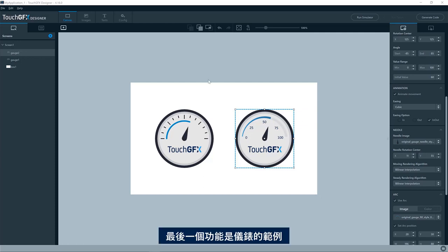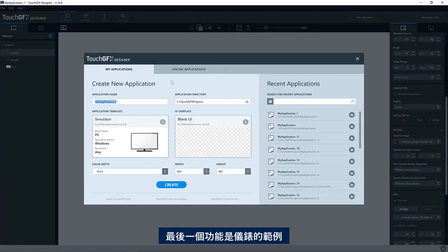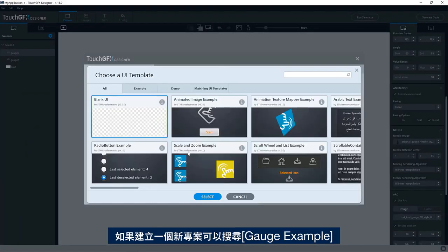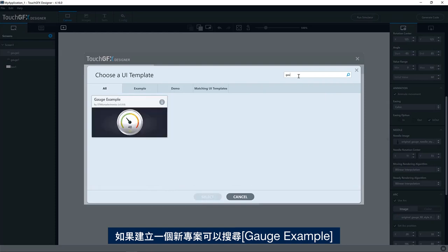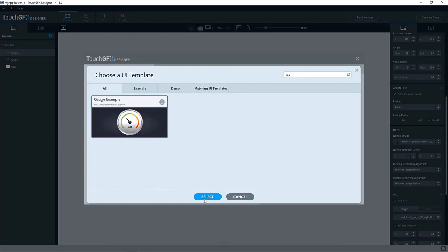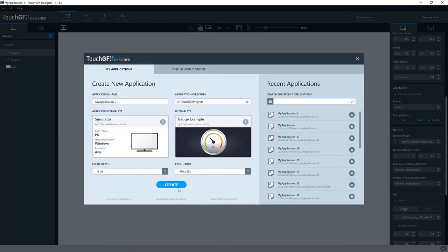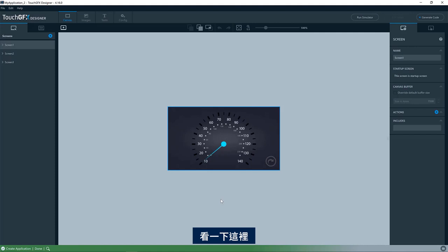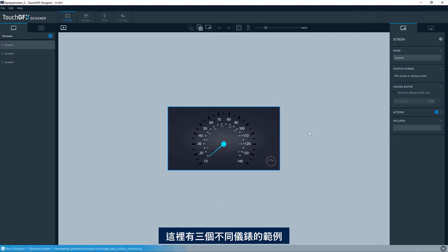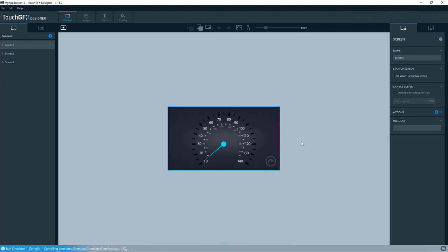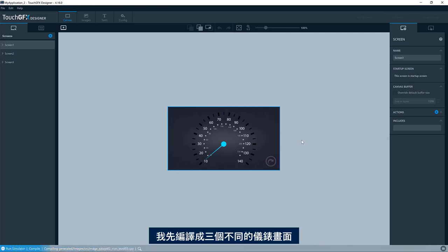The last thing I would like to show you is the example for gauge. So if you create a new project, you will find gauge example. Try to have a look here. So here we have three examples of different gauges.